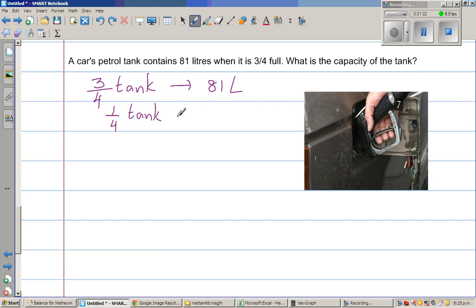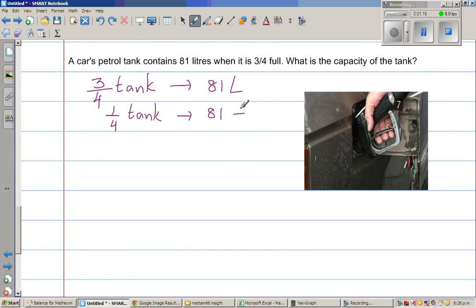Think about it — if three-quarters is 81 liters, one quarter would be how much? Since this is three quarters, if you want to find one quarter, I'll divide 81 by three. So how would we do that?